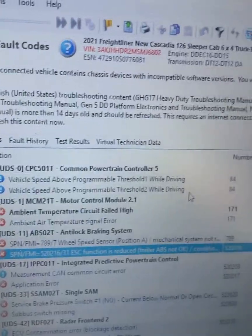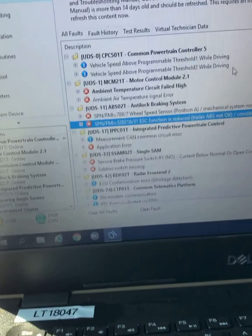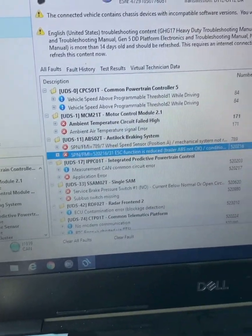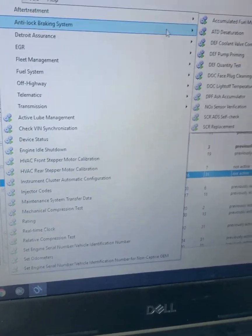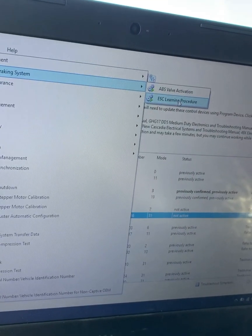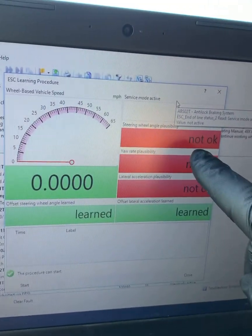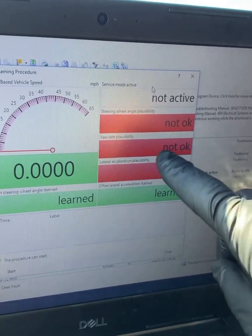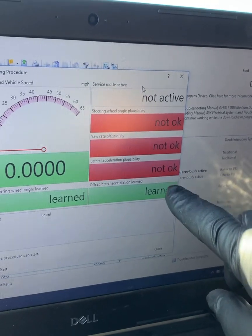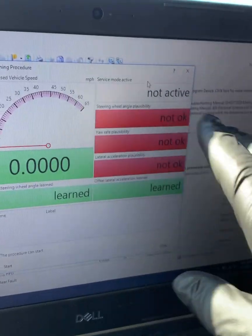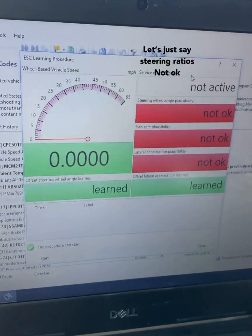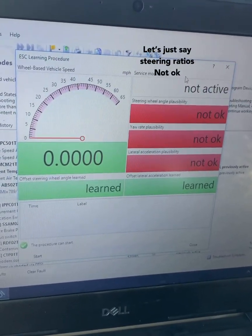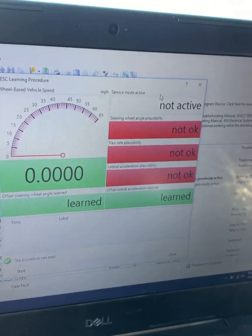ESC function is reduced. When you get that code, if you have diagnostic link, go over here to actions, anti-lock braking system, and check out your ESC learning procedure. You're going to see where we sit. The steering angle plausibility, the yaw rate, the lateral plausibility are all not okay. Somehow the ESC had a glitch - the electronic stability control module had a glitch and erased its memory, so we're going to have to relearn this guy.